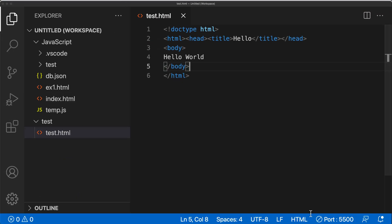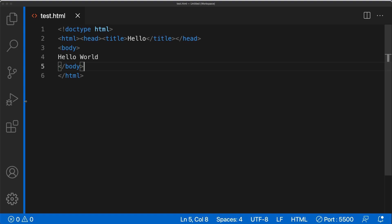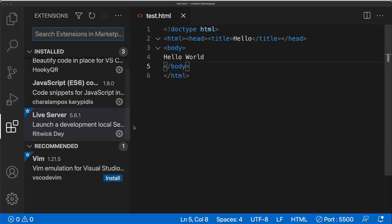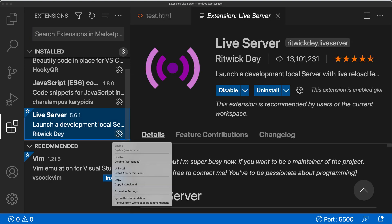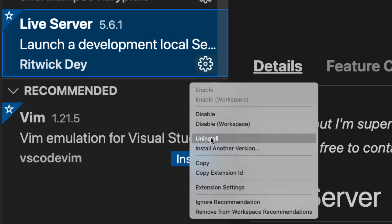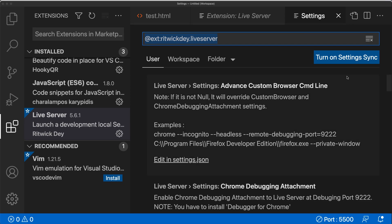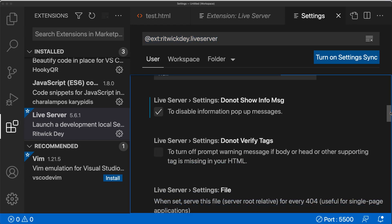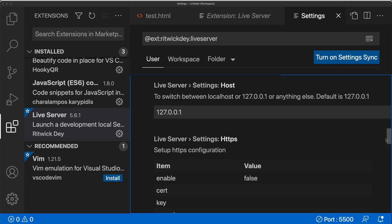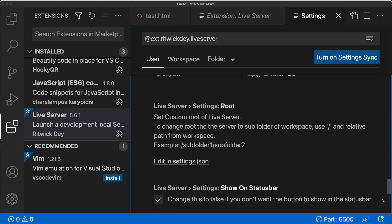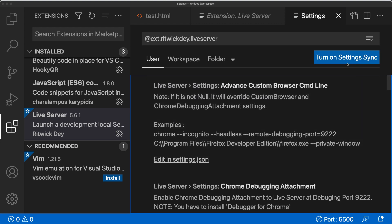That's all handled with the Live Server with no additional installation. You can configure your extensions — go to the Live Server, click the cog, and select extension settings for more customization options, including port settings. Generally, you can just run with the default settings for the Live Server to get going quickly.